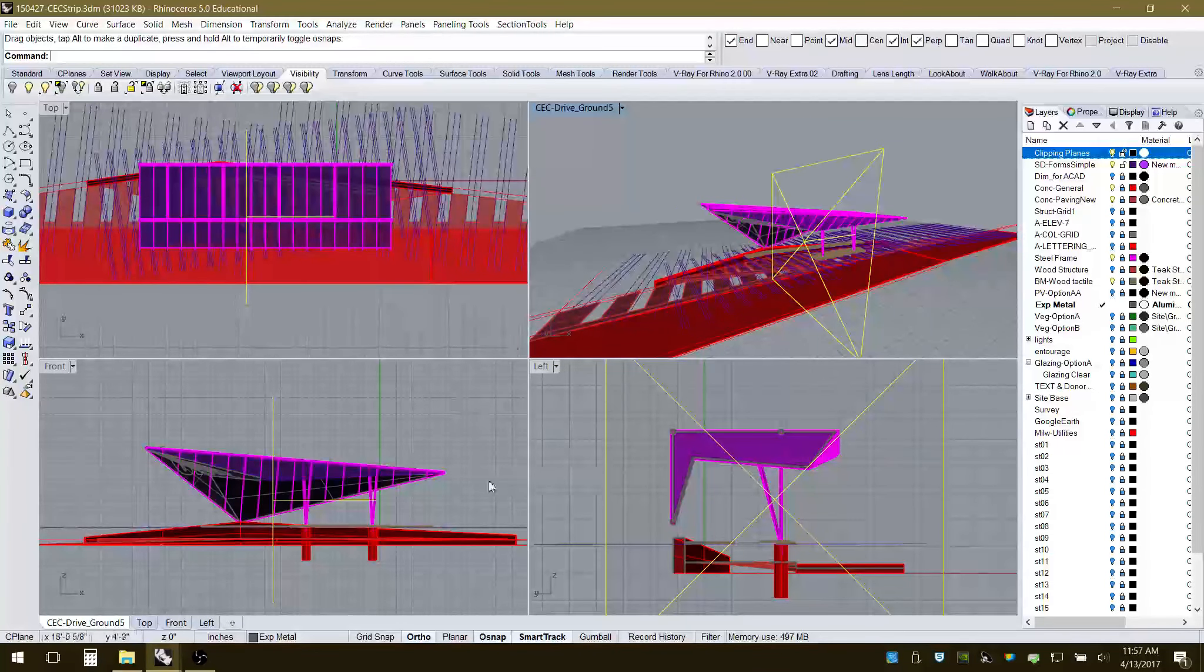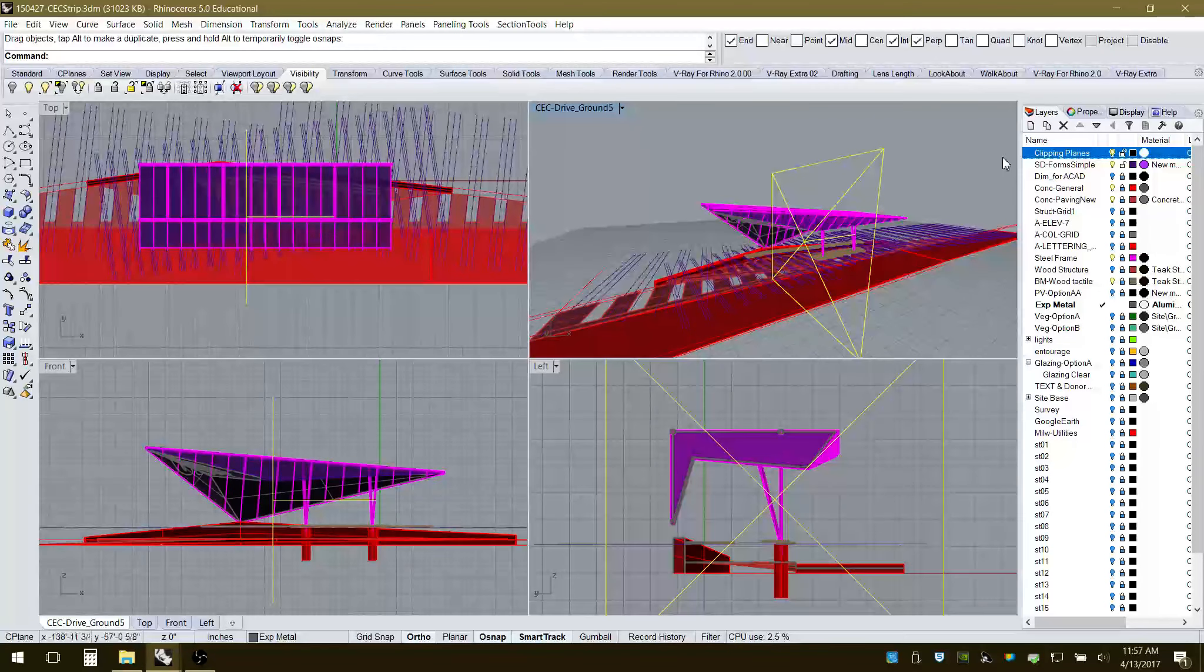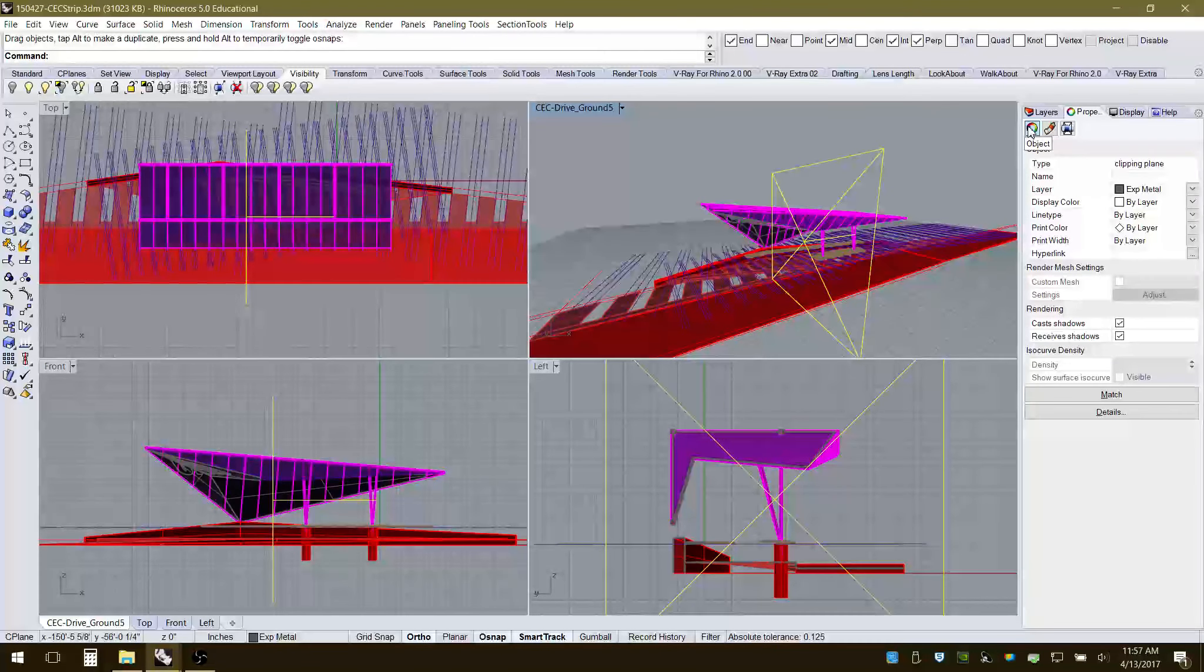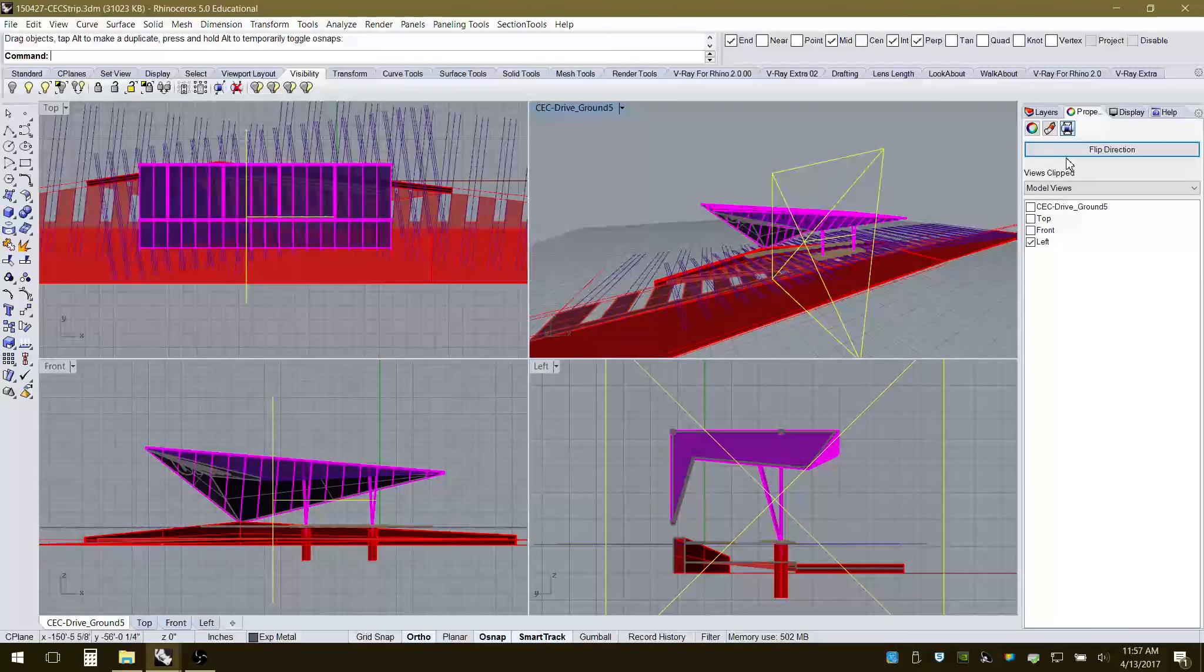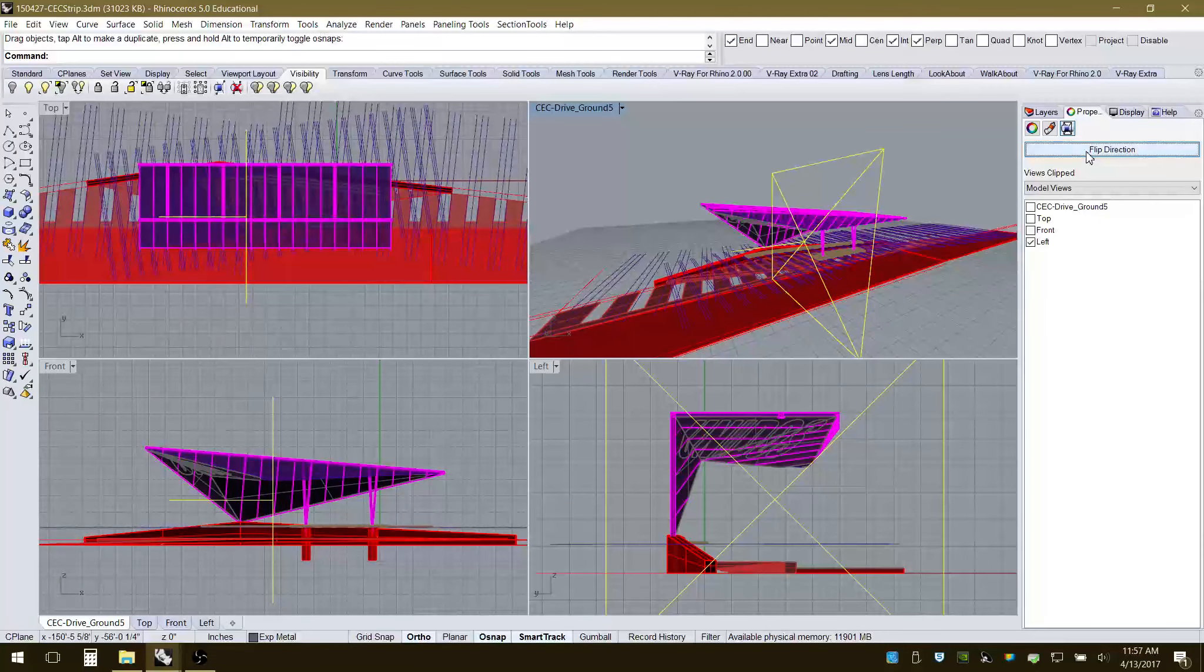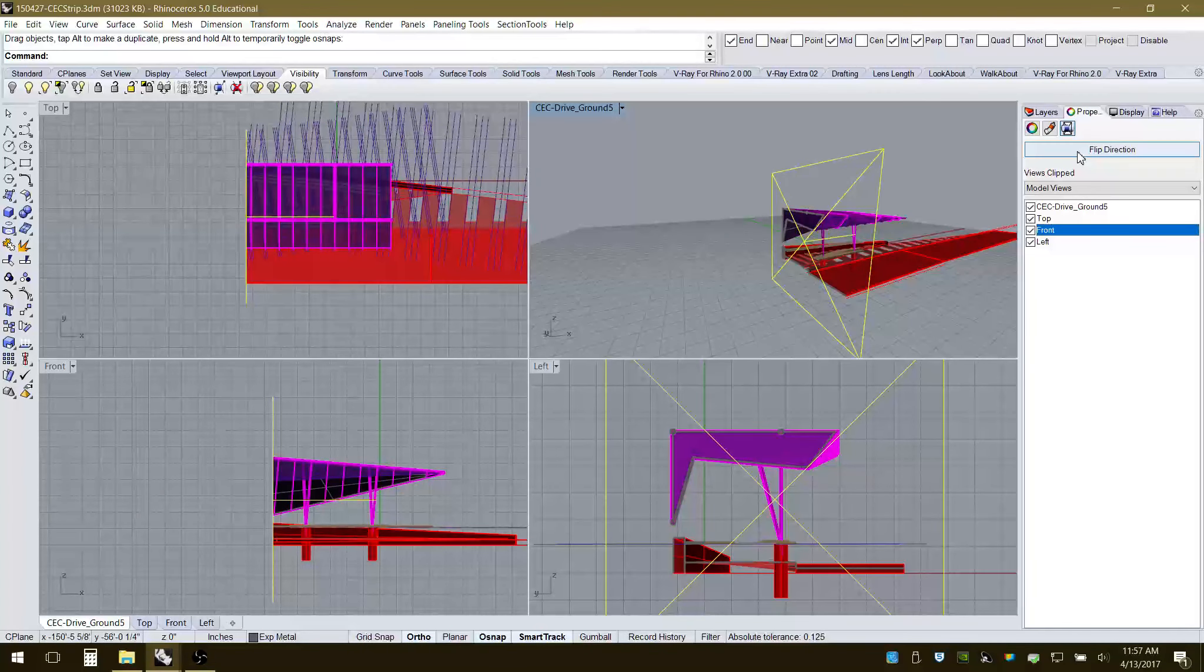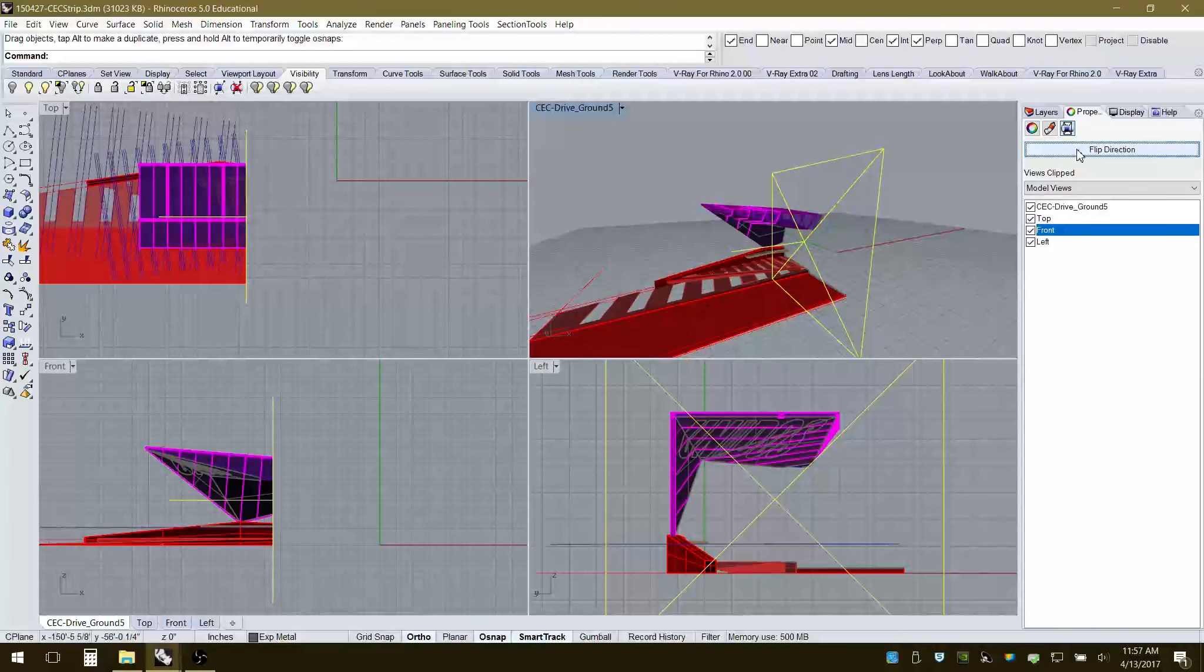We can see that it's only affecting the view in which I created it, right? And so I have it selected and just like any object it has properties. So I go into properties, there's object properties, there's material properties. And because it's a clipping plane, there's clipping plane properties. I could flip the direction. So here I can say I wanted to keep the other side. I can also toggle which views that it will affect. So we can see how that changes accordingly.